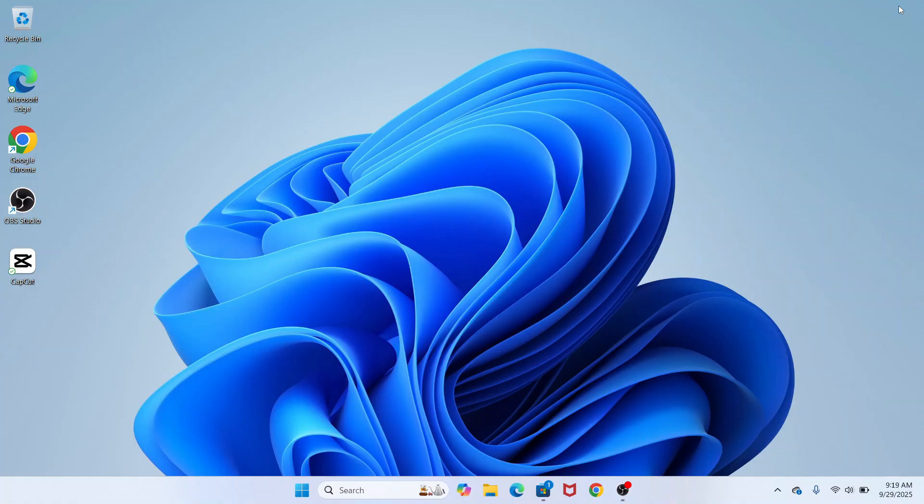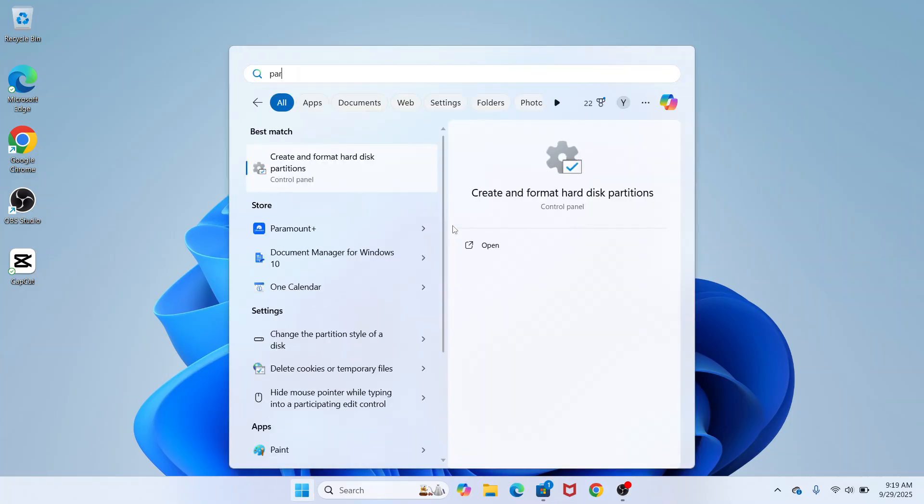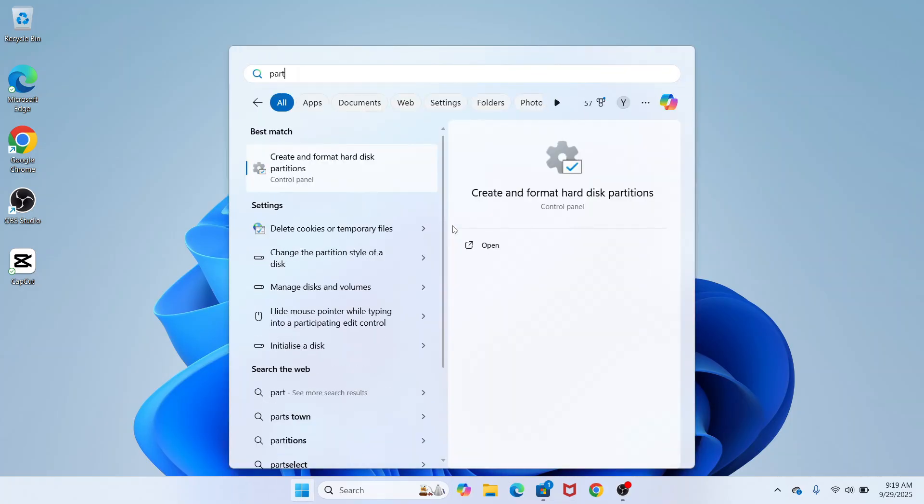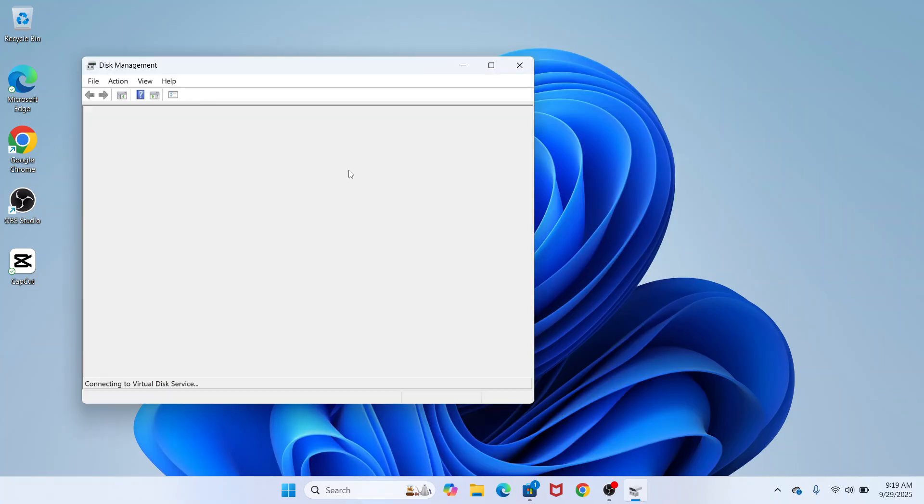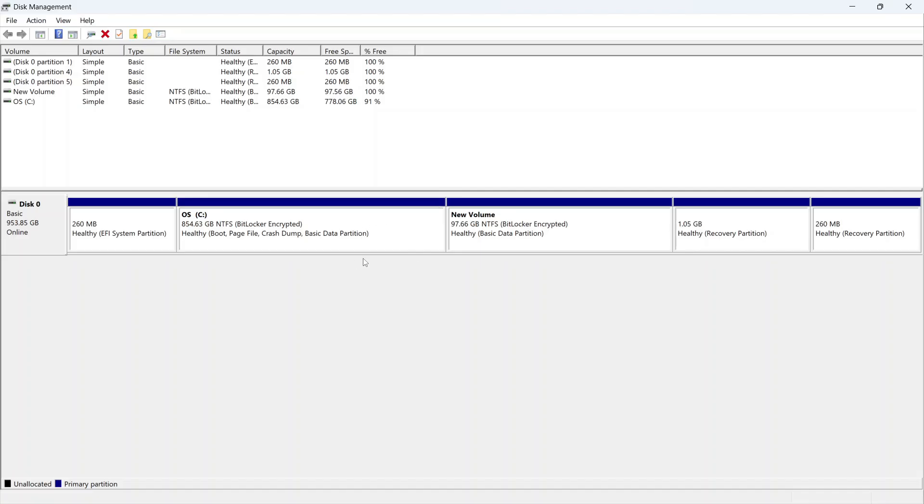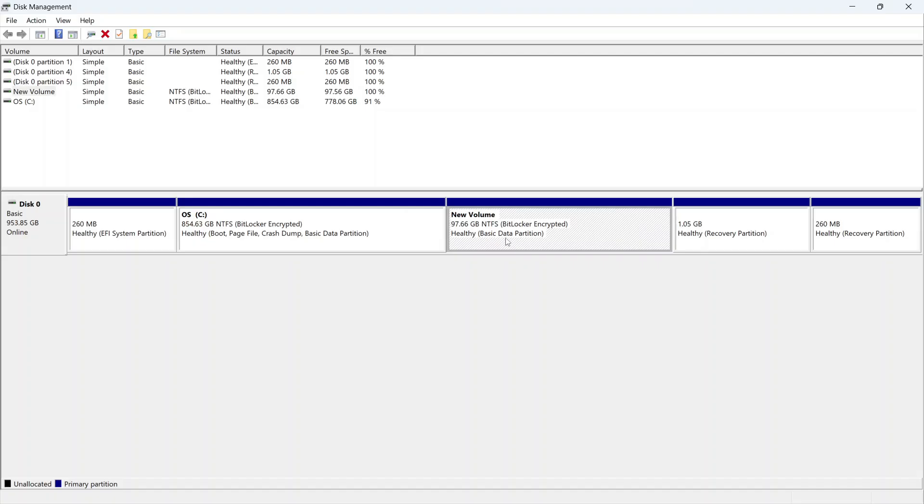Now it's really easy to do. We just need to open up the start menu on your computer, then search for the word partition and click on create and format hard disk partitions. Over in this bottom navigation, just to the right-hand side of your C drive, you'll see we have this unallocated space.